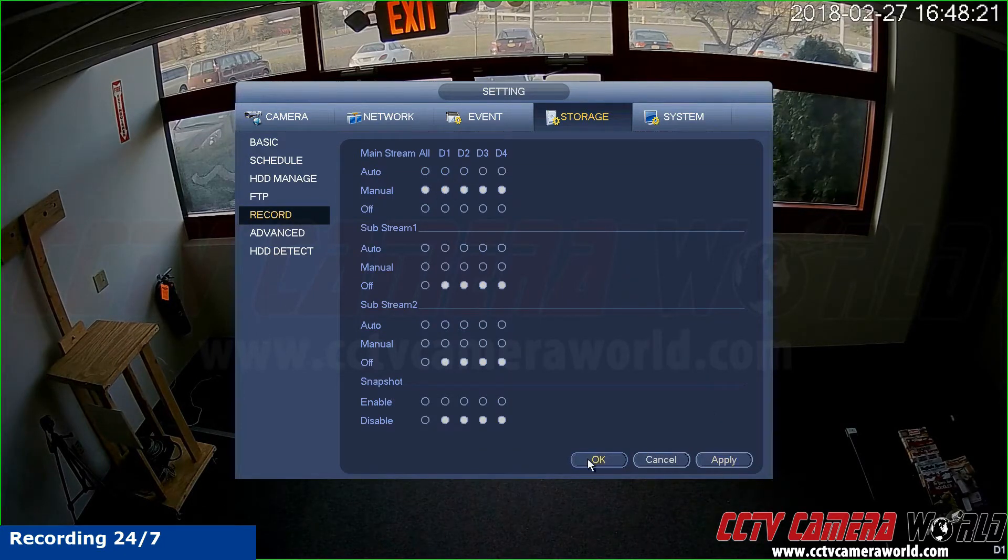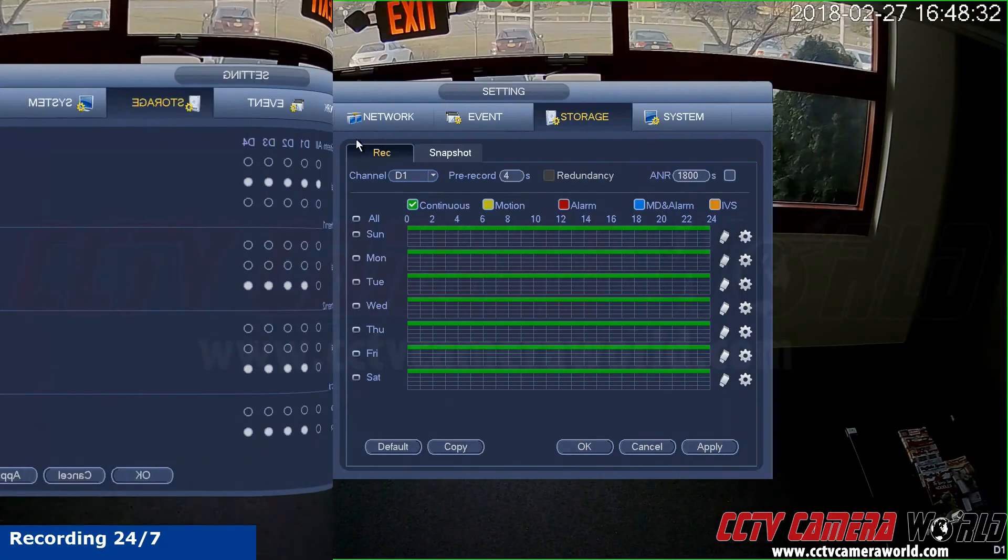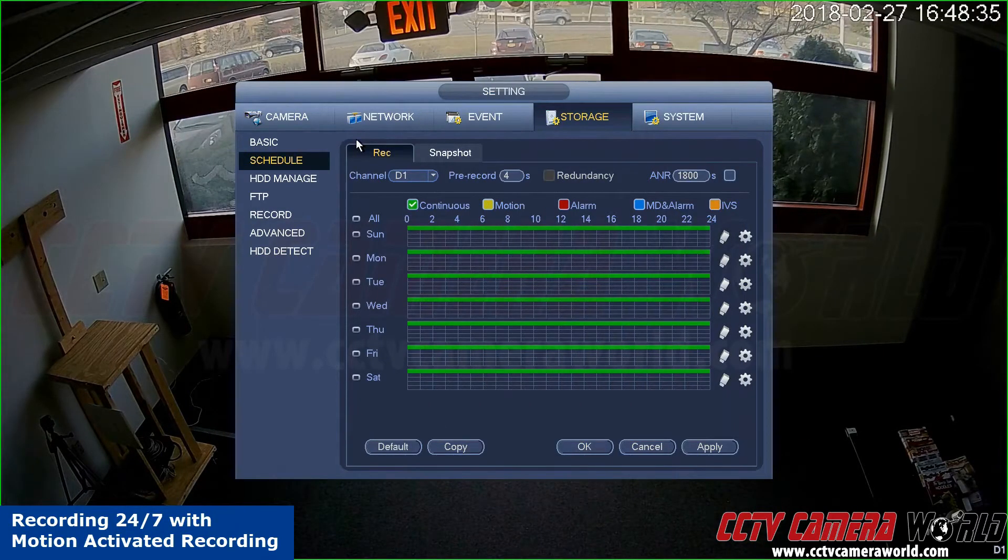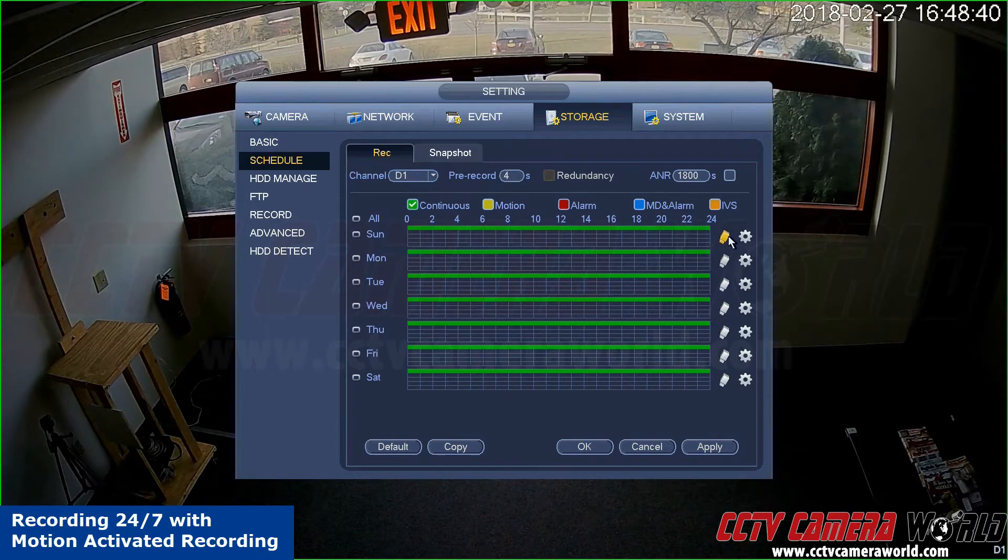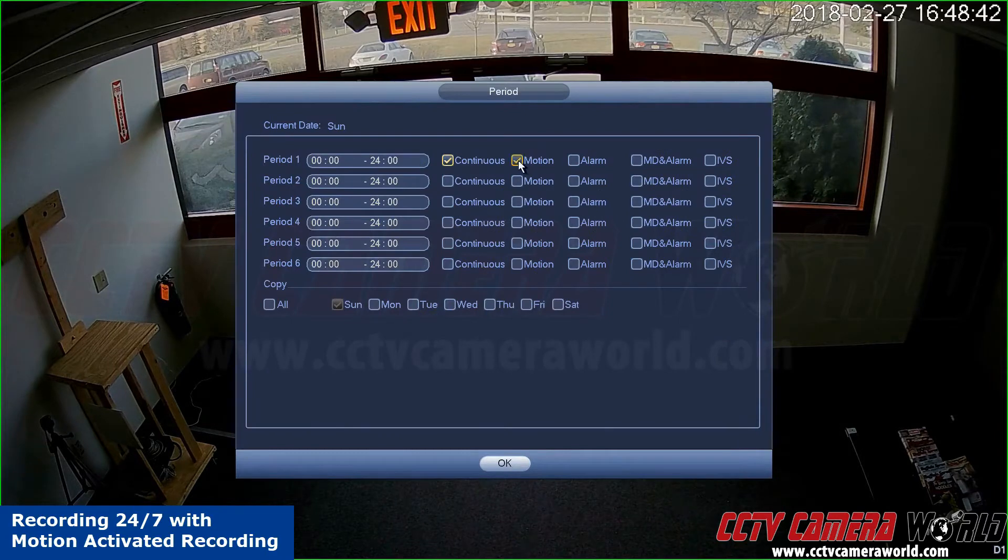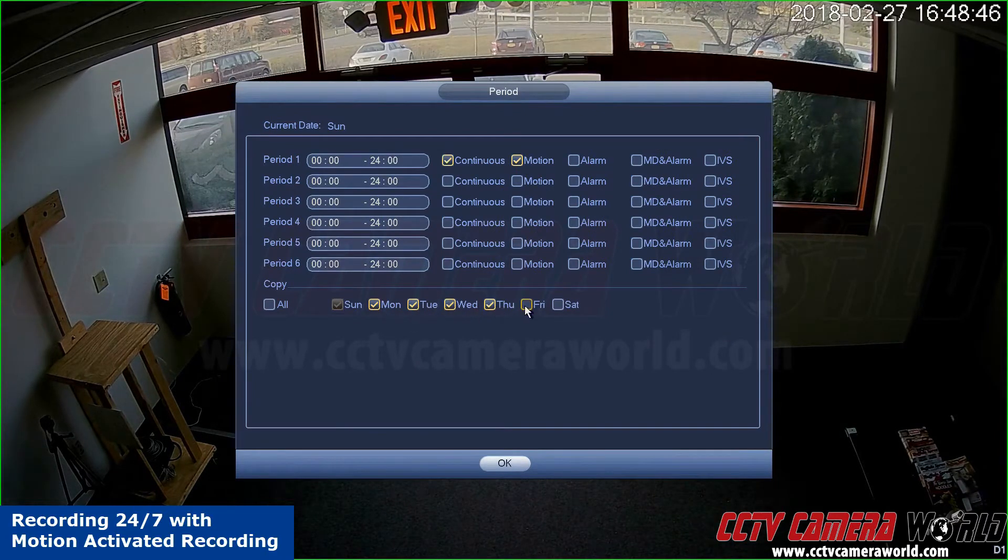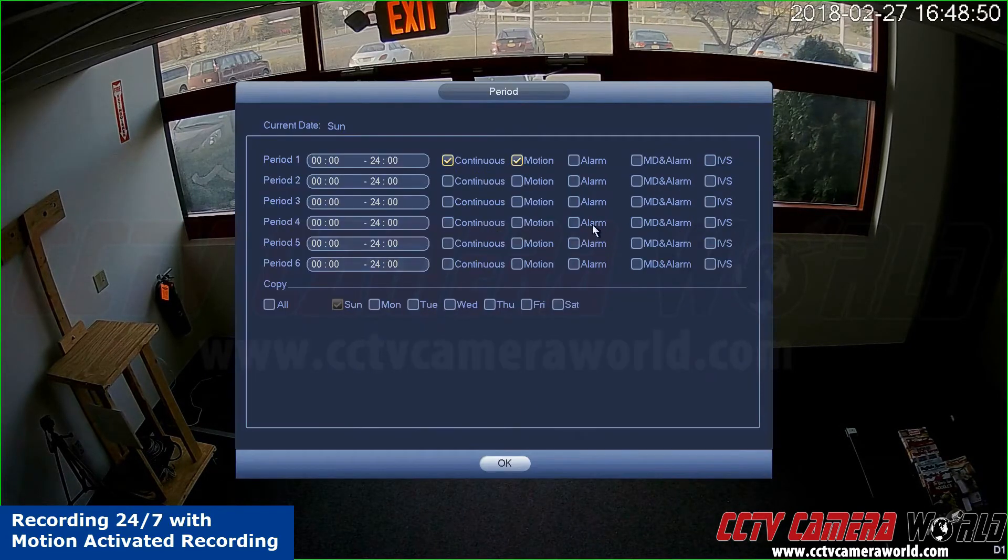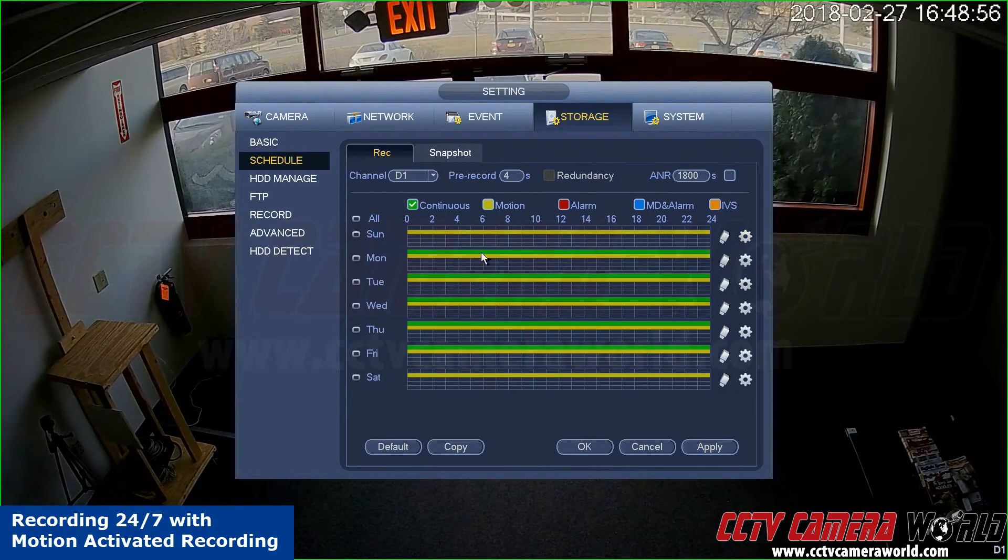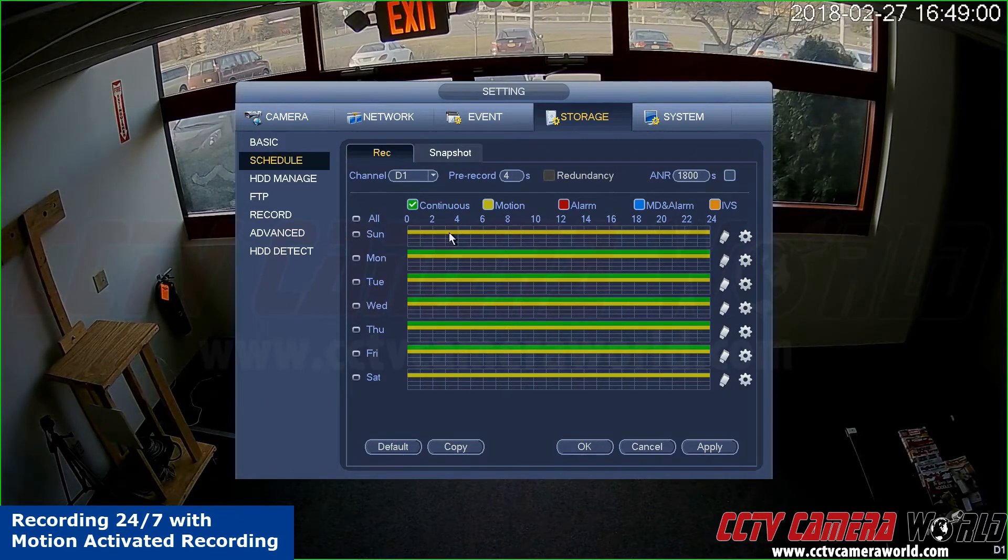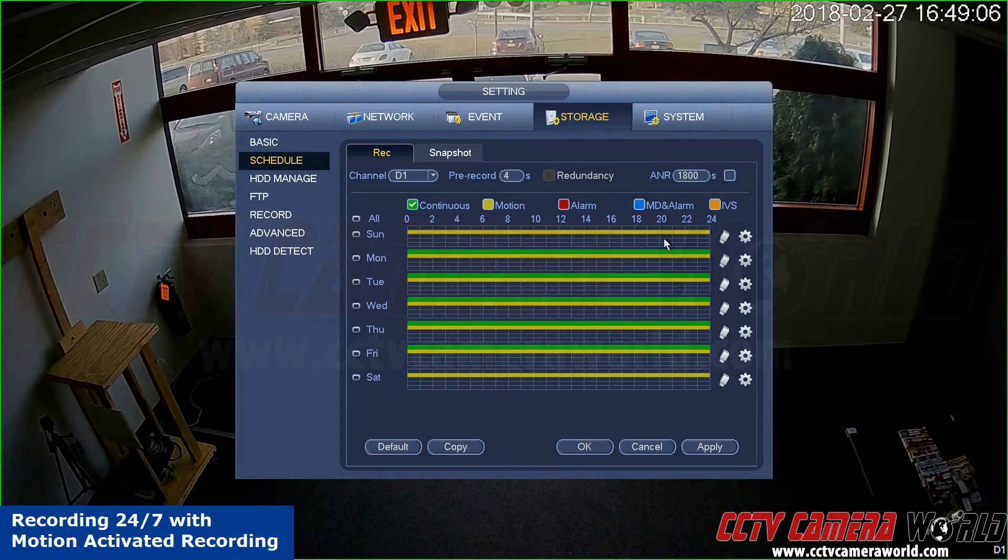Let's say you want to record with motion and continuous recording at the same time. What you can do is hit the gear tab, hit motion and have it done Monday through Friday, and do only motion on Sunday and Saturday. So now you've got yellow which is motion, so it's motion only on Saturday and Sunday, and it's both motion and 24/7 recording on the weekdays.